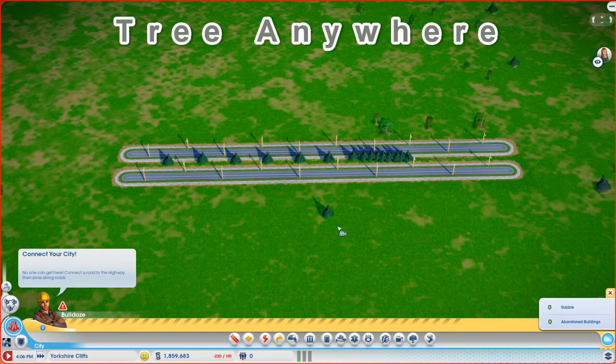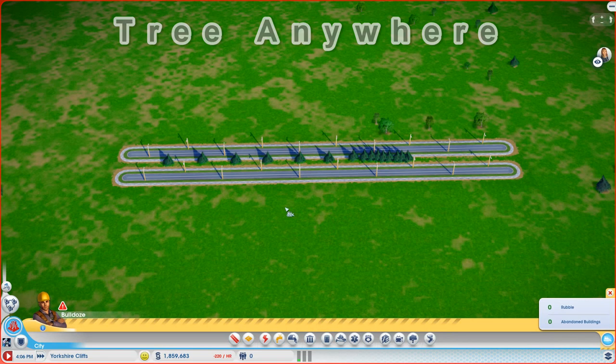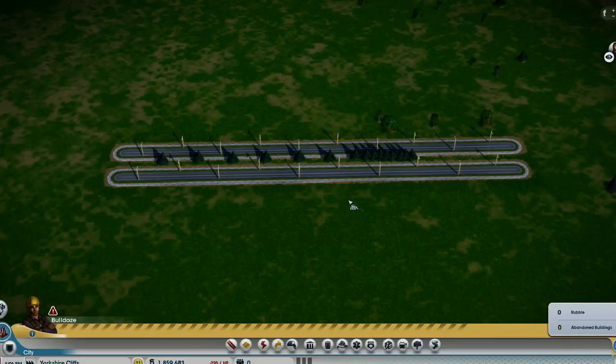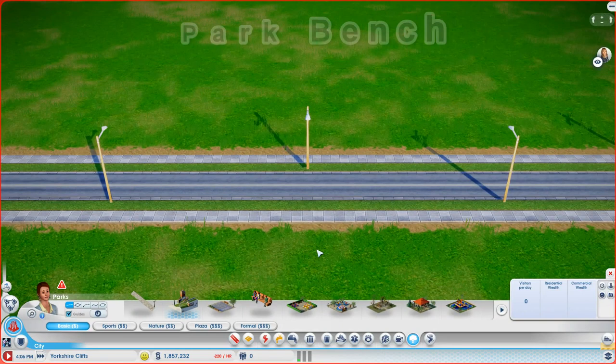And when you want to get rid of them, you use the Bulldoze tool. I think this mod is an absolute must-have for any serious city builder.